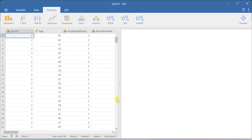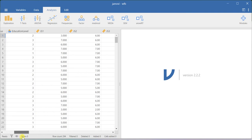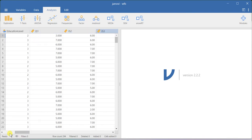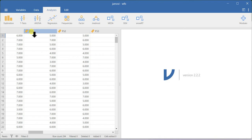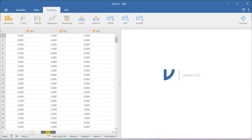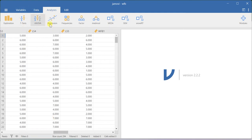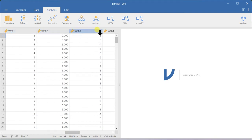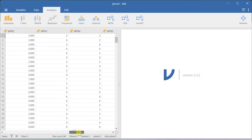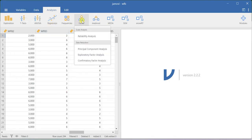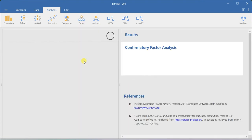So first I will import my dataset. This is the data I am going to use for this demonstration. Job satisfaction is measured using 3 items, family satisfaction is measured using another 3 items, life satisfaction is measured using 5 items, and work-family balance is also measured using another 5 items. All of these items were measured using a 1 to 7 point rating scale.